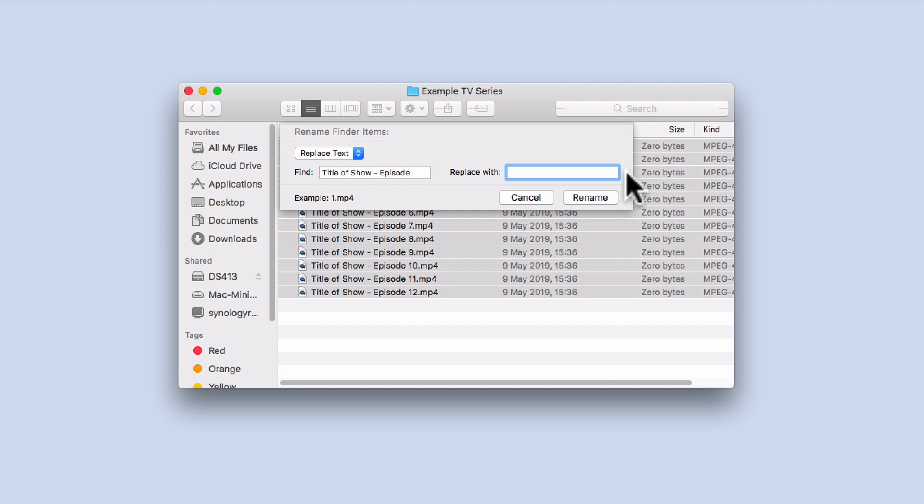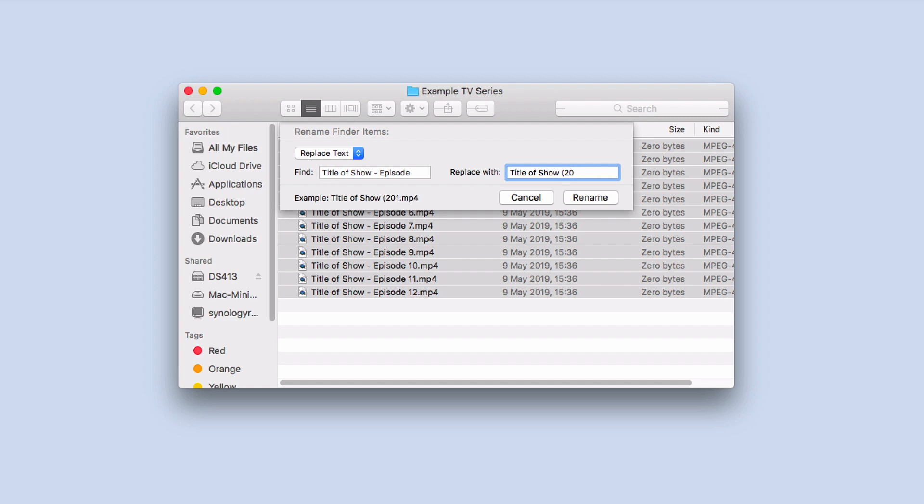In the replace with field, we need to enter the name of the television show, followed by a space. Then if the TV show is a reboot, we need to open a bracket, type the year the series started, close the bracket, then enter a full stop.